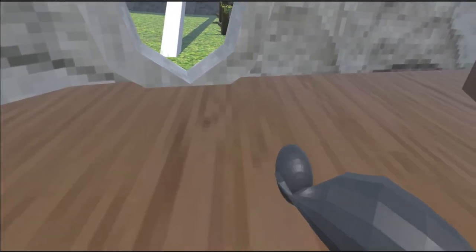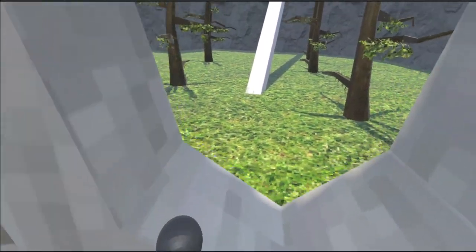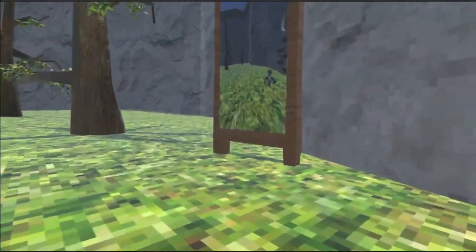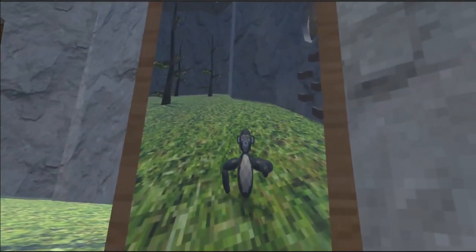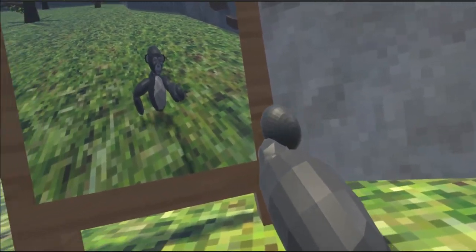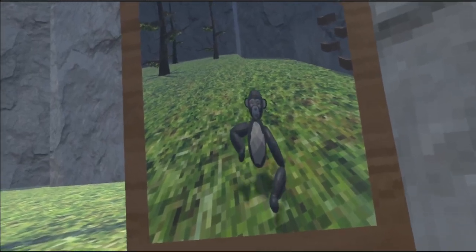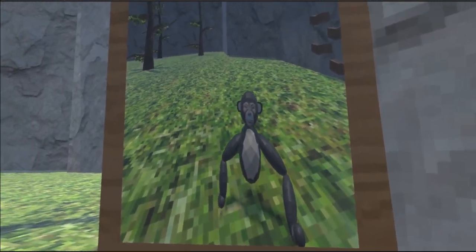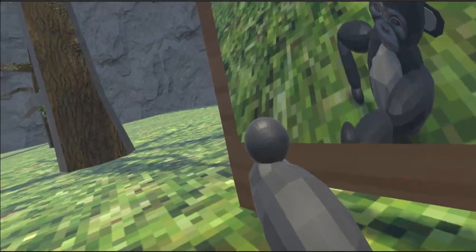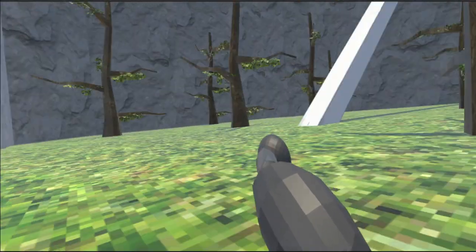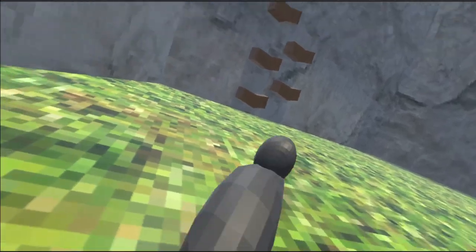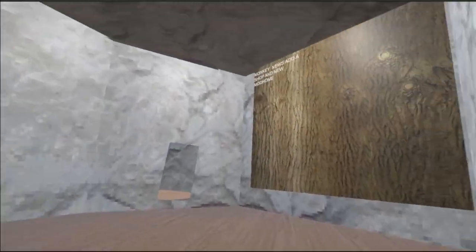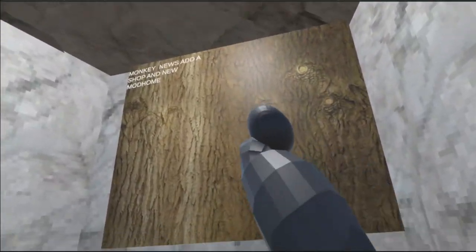Hey guys, welcome back to another video. This is my game so far. This is my player model. I'm gonna try and fix the arms. My friend made this for me.